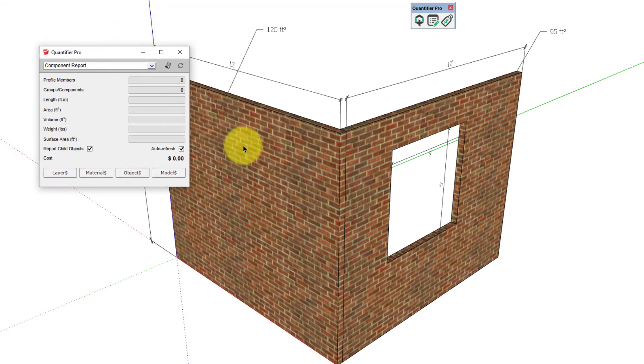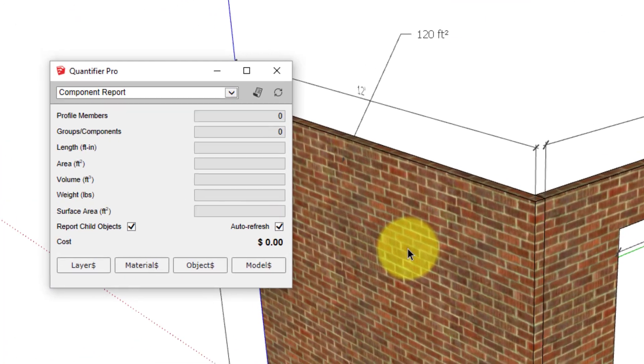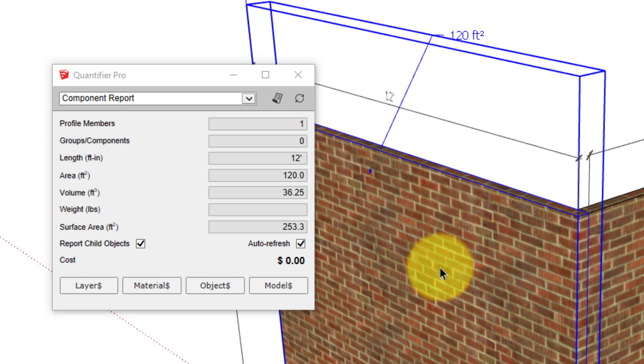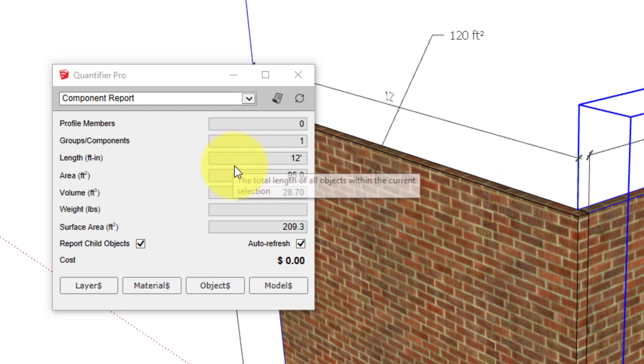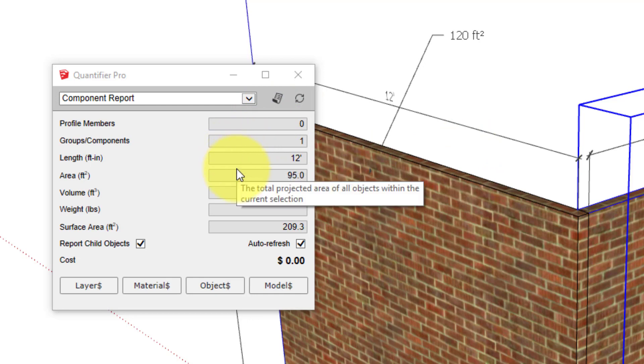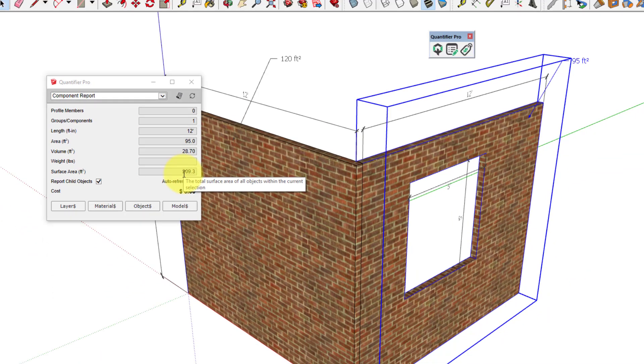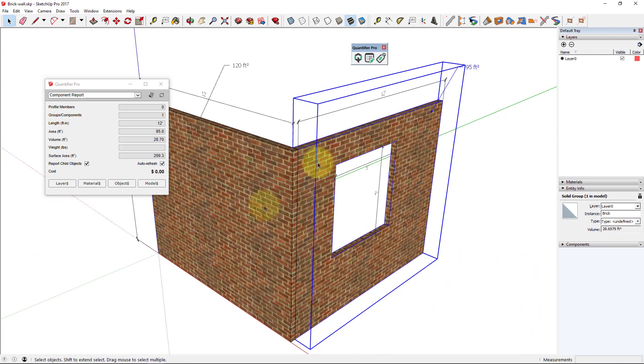When that dialog is open, you just have to click on the various objects in your model, and Quantifier Pro will instantly report lengths, areas, volumes, weight, and surface area of these entities.